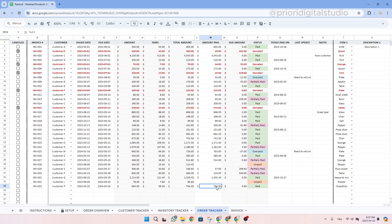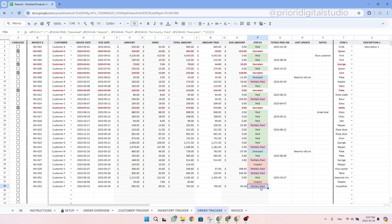Let's say that the customer did not pay the full amount and only paid $700. As you can see here, the status changes to partially paid and we see the due amount.